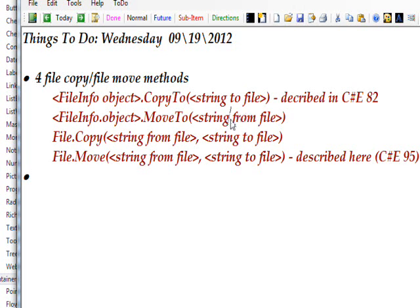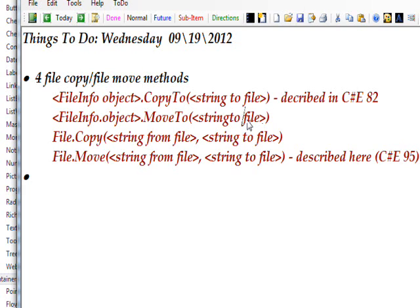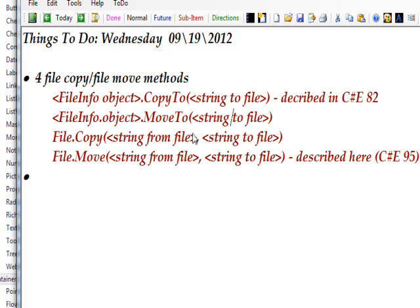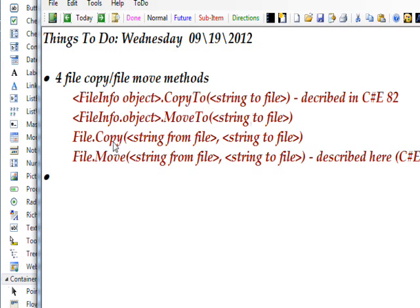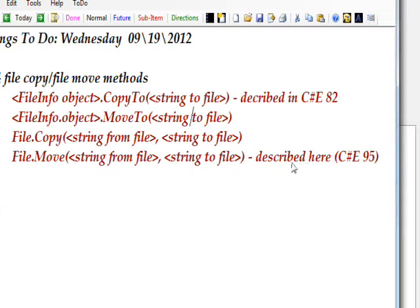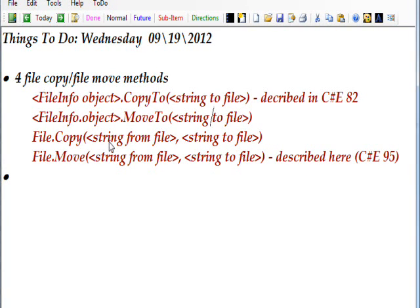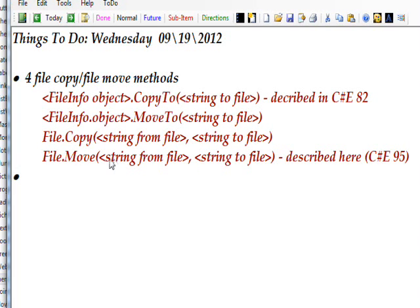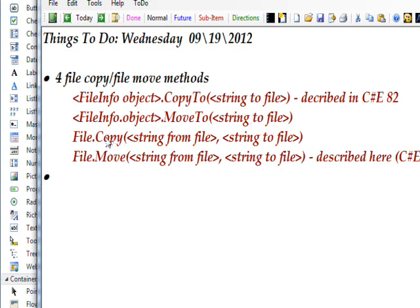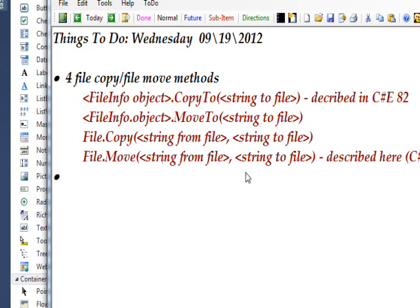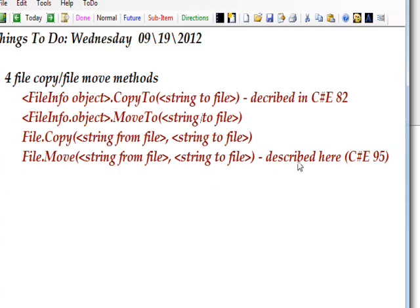I notice there's an error here. This should be string to file. And two additional ways of doing copies and moves are with the File class and static methods of Copy and Move, and these are more conventional in that they actually have the two parameters. The first is the string from filename and the second is a string to filename. In both the cases of the File.Copy and the File.Move—and the File.Move is the one we're actually going to be using in this tutorial, which is C# Edge 95.